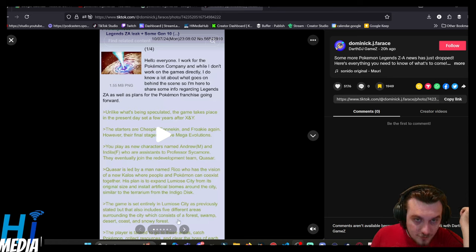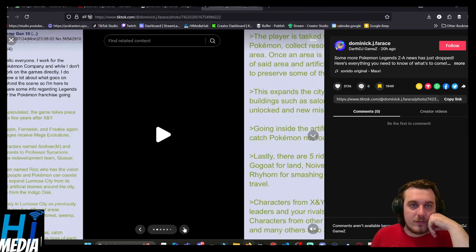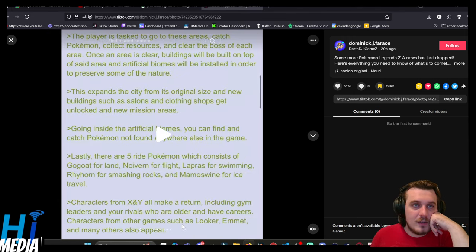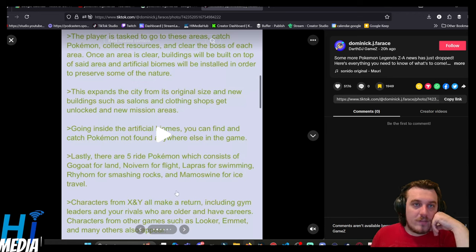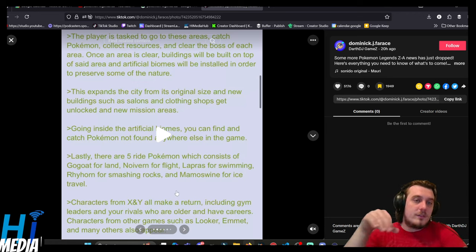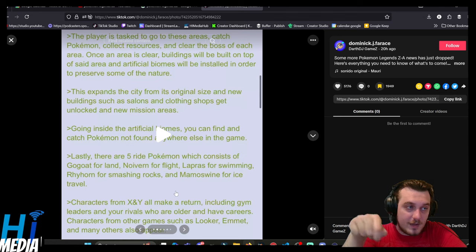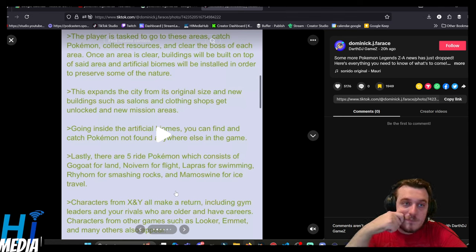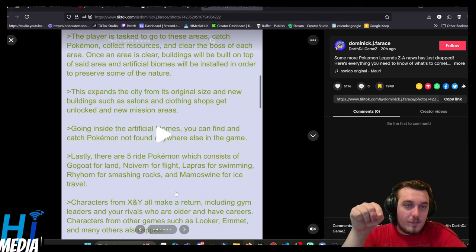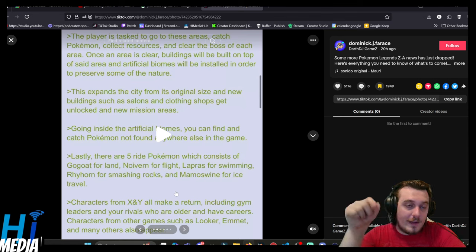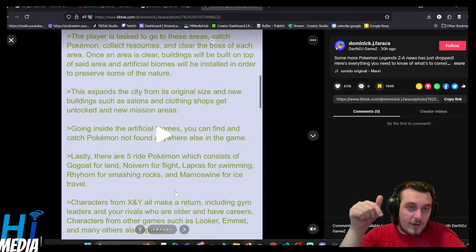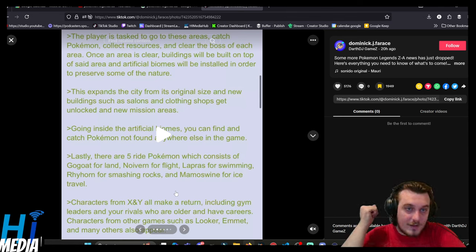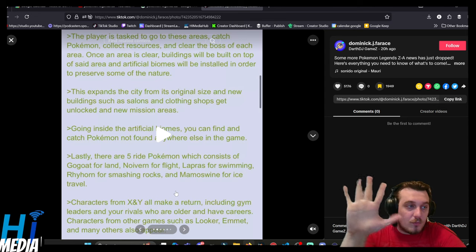The player is tasked to go to these areas, catch Pokémon, collect resources, and clear the bosses of each. Typical Legends stuff. Once an area is clear, buildings will be built on top of said area, and artificial biomes will be installed in order to preserve some of the nature. This expands the city from its original size, and new buildings, such as salons and clothing shops, get unlocked, and new mission areas. Going inside the artificial biomes, you can find and catch Pokémon not found anywhere else in the game.